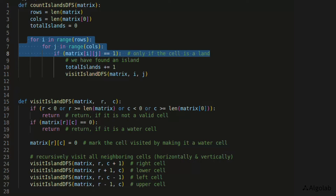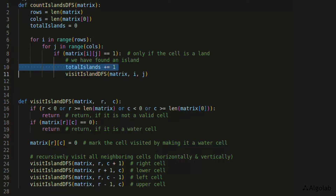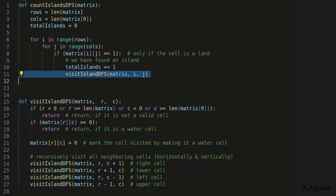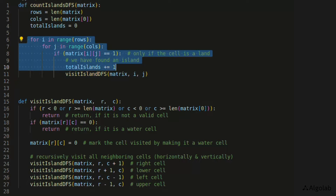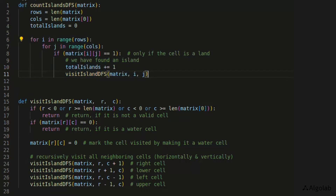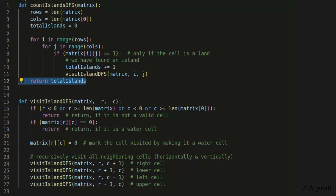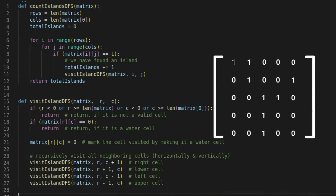When the DFS has marked all adjacent ones as zeros, the outer loops find the next element with value 1. Since all ones adjacent to the previously found island have been converted to zeros, this newly found 1 belongs to a new island. We increment total_islands, which now becomes 2, and start DFS again. Finally, when the whole matrix has been traversed, we return the value in total_islands.